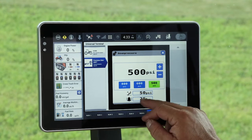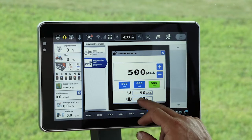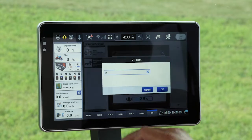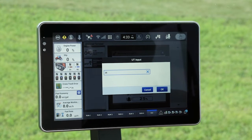The last thing is our alarm rate. This is the amount, or the percentage off rate, of down pressure that we would like to be notified of.